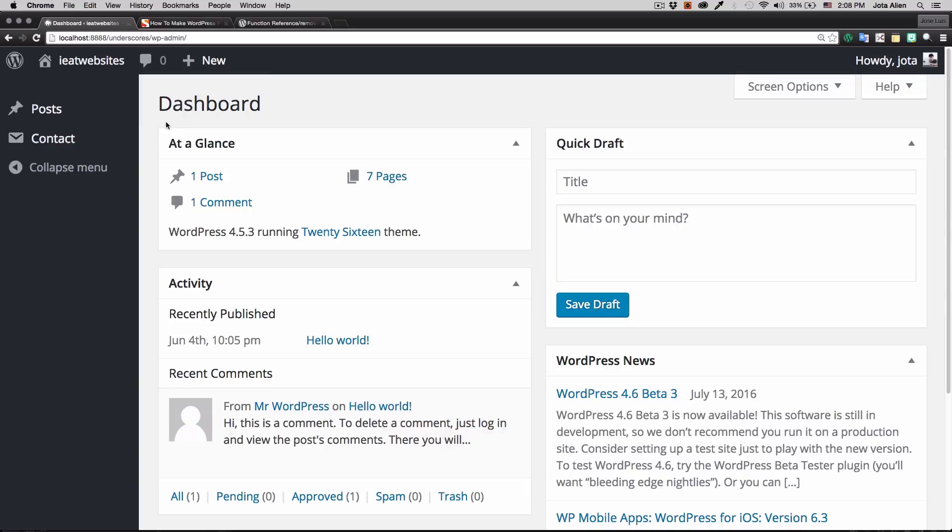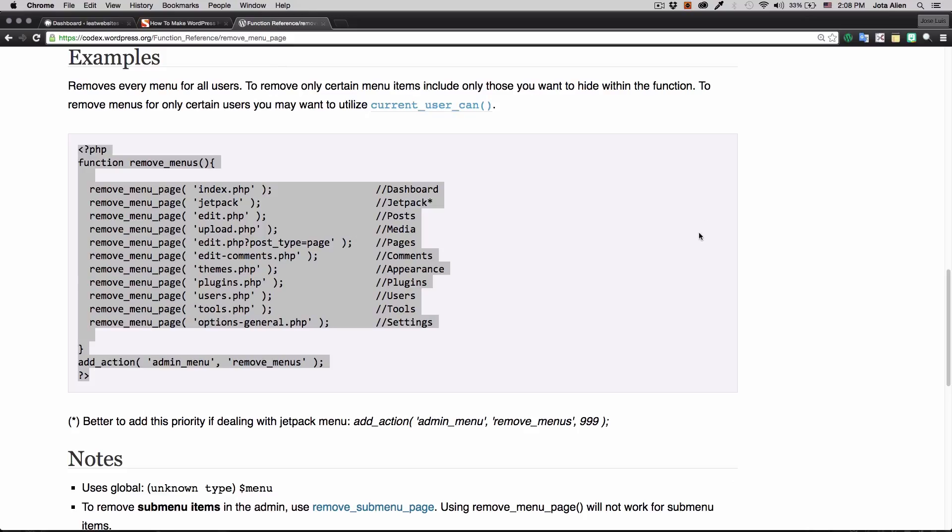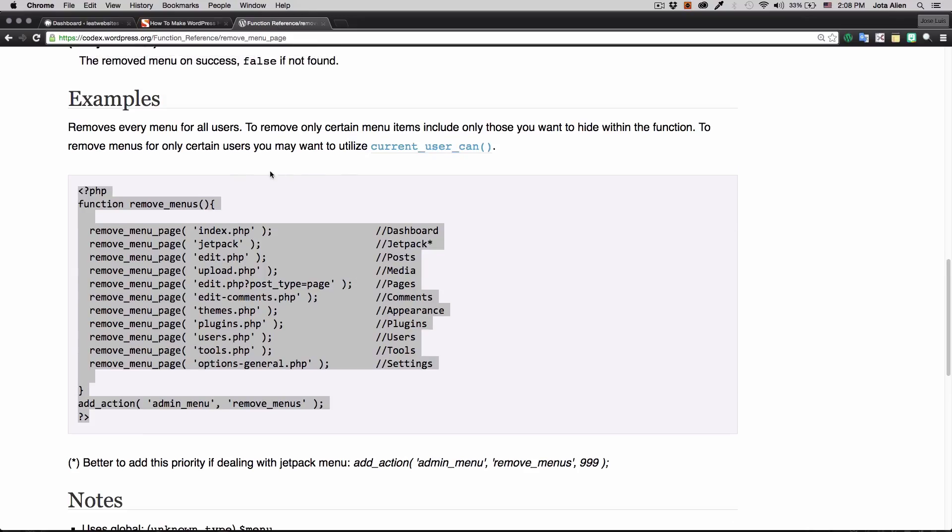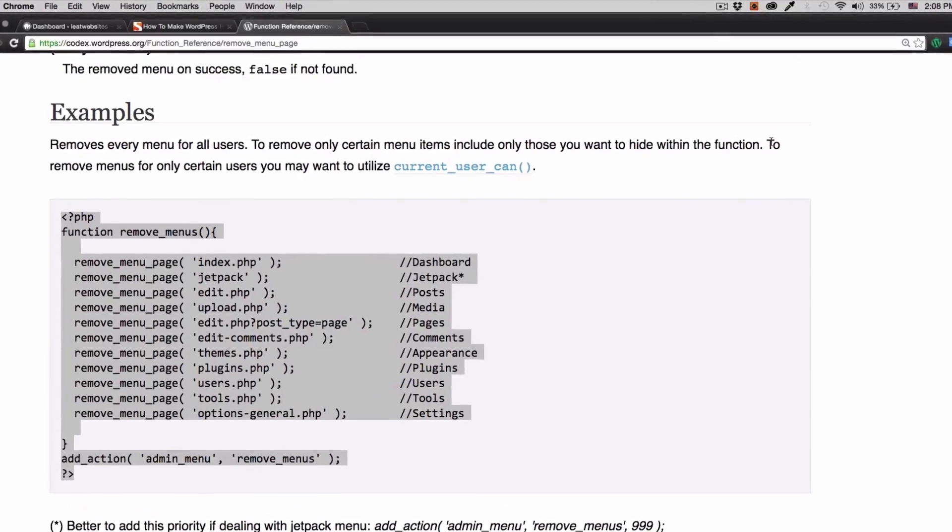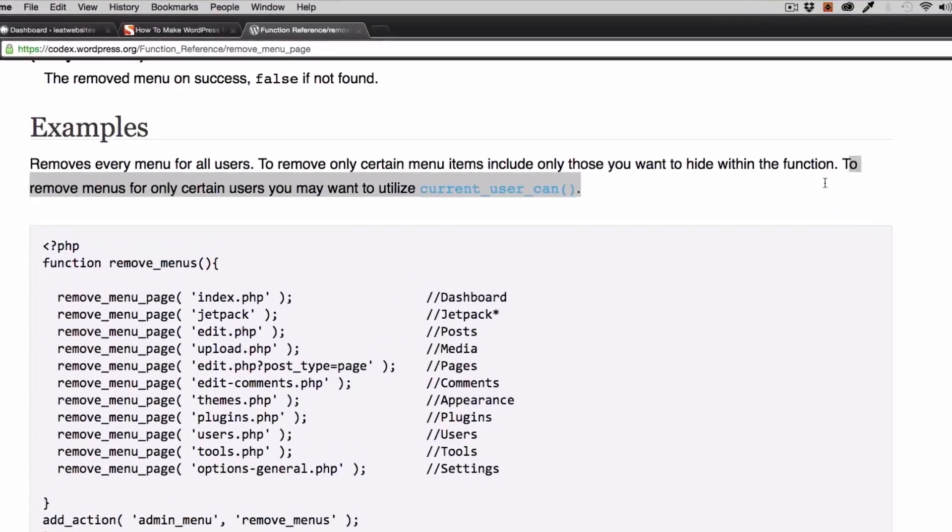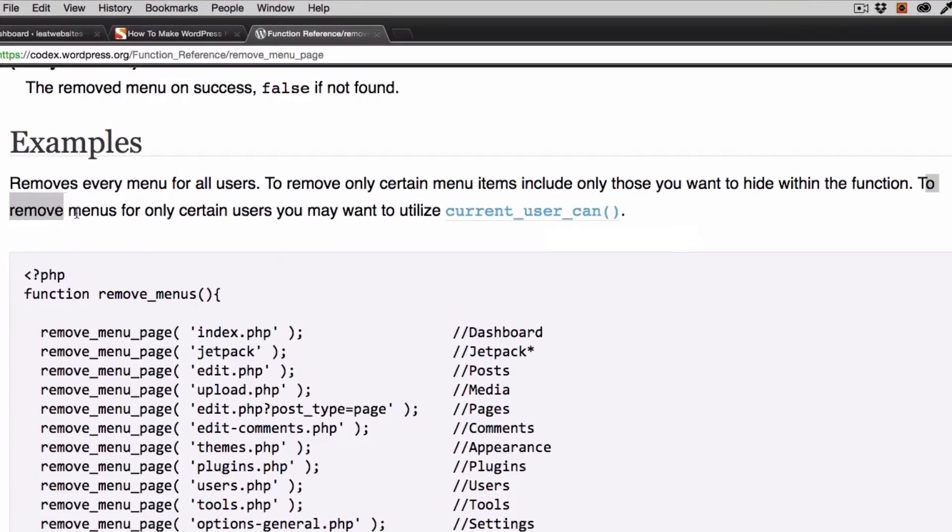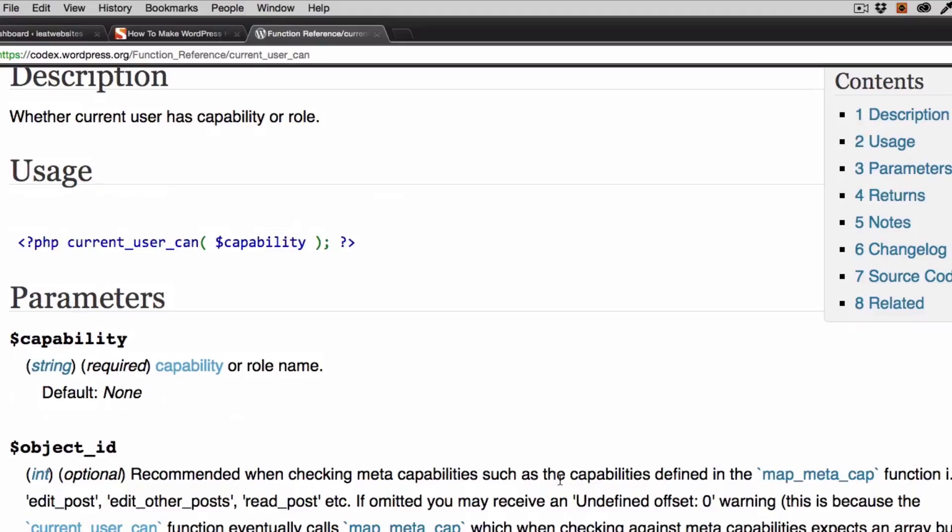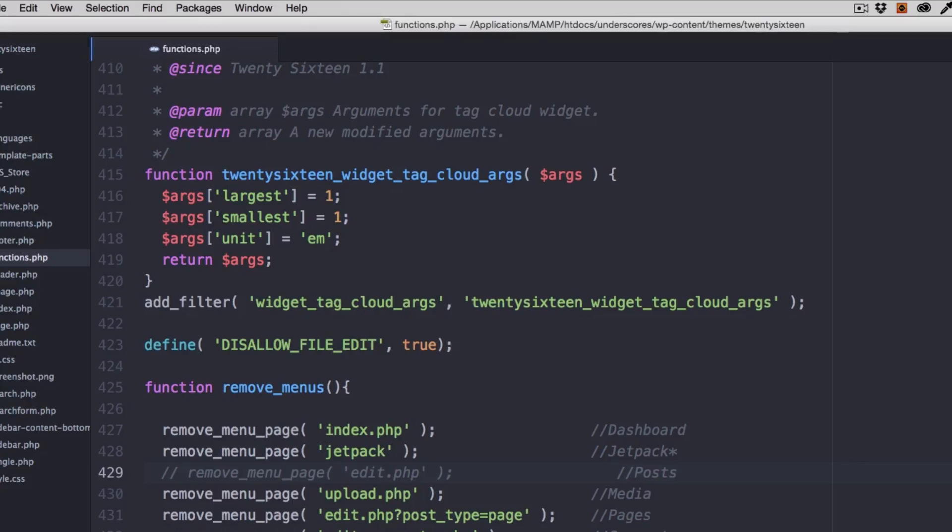All right, so I'm gonna go back here and WordPress is telling me to remove menus for only certain users, you may want to use this. I'm gonna click there and here we have this code right here. So what I'm gonna do, I'm gonna copy this one. I'm gonna go back to the functions.php.